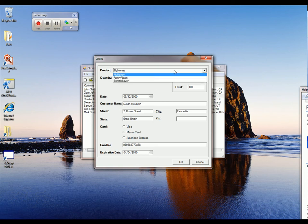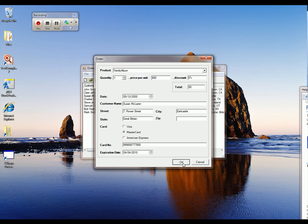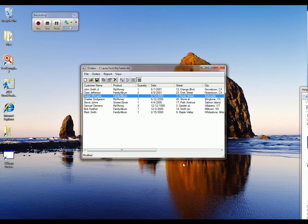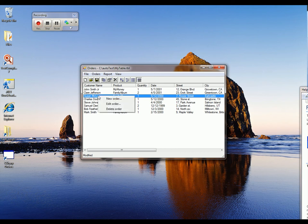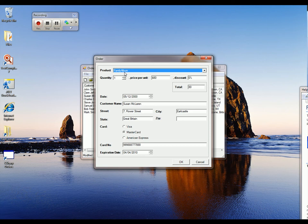And we want to change this so that she didn't order the My Money product. She actually ordered the Family Album product. So we make that selection. Click OK. And now we want to verify that that change stuck. So what we're going to do is re-edit that order. And now I want to verify that this Family Album product is still selected. And the way I'm going to do that is with a feature called a Checkpoint.